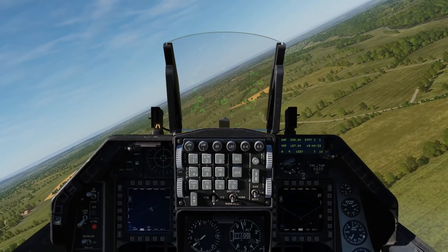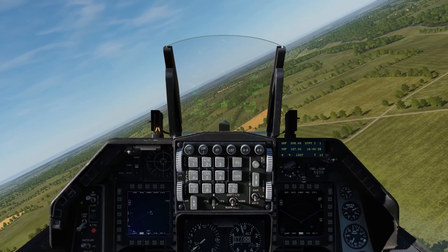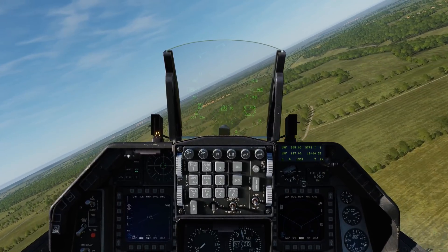Hey everyone, Wags here from Eagle Dynamics. In this video, we're going to do a little update on the F-16C Viper.